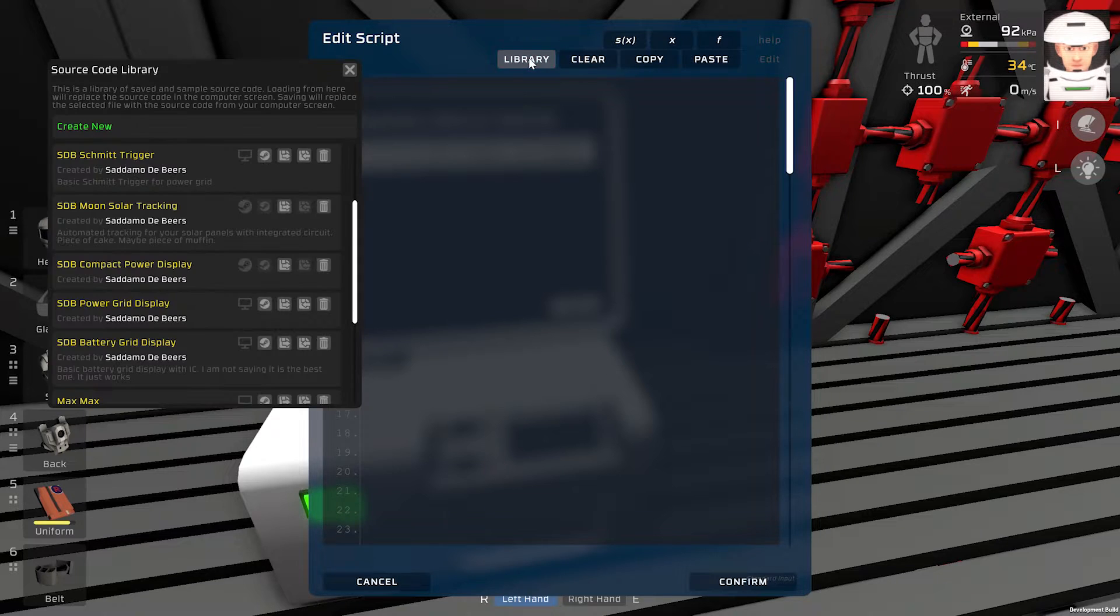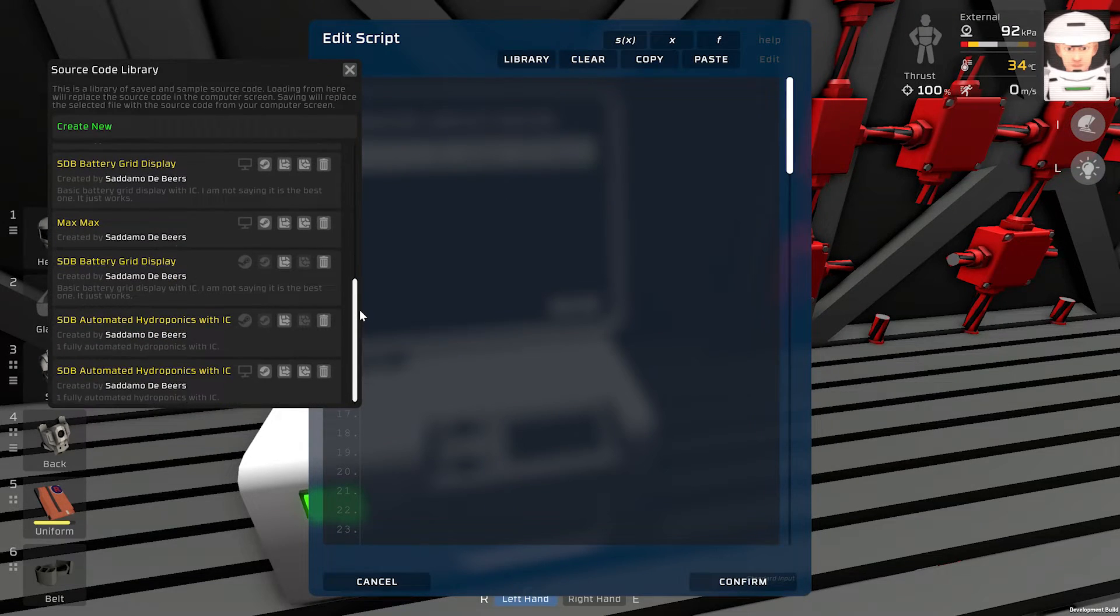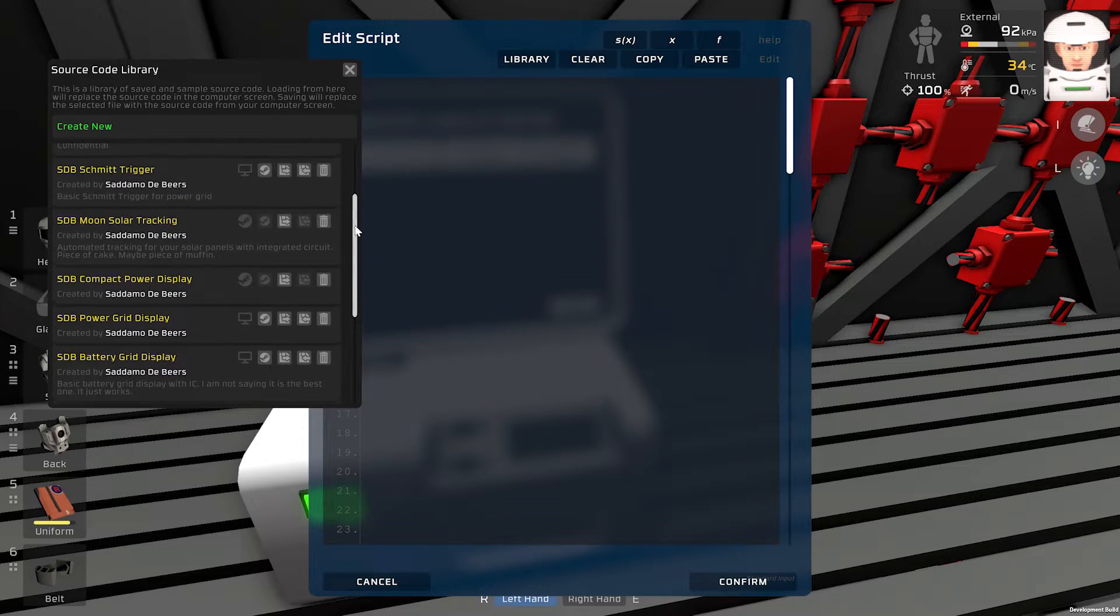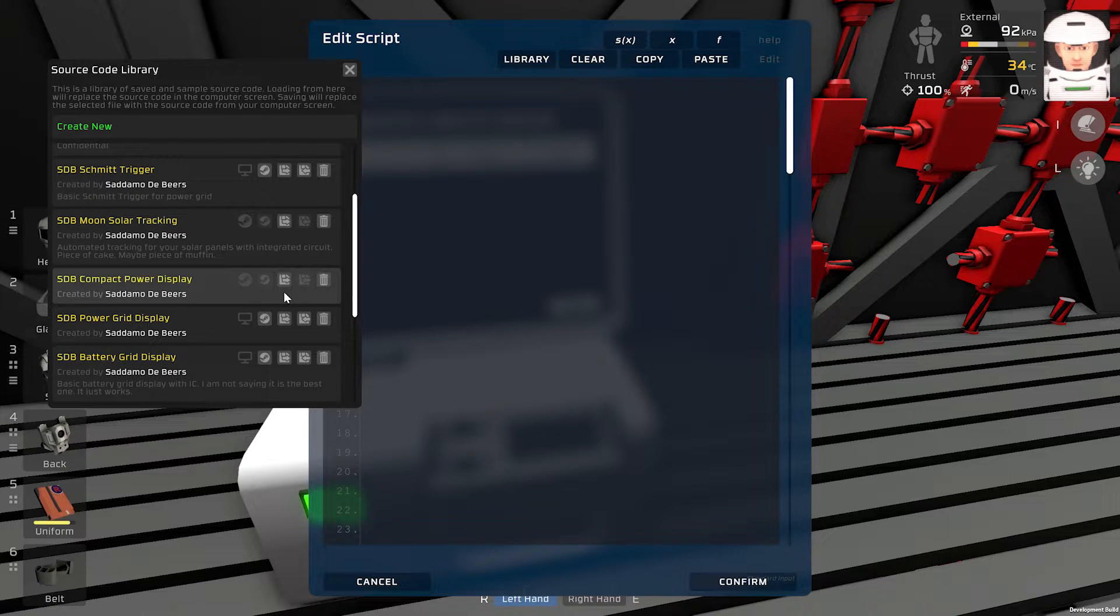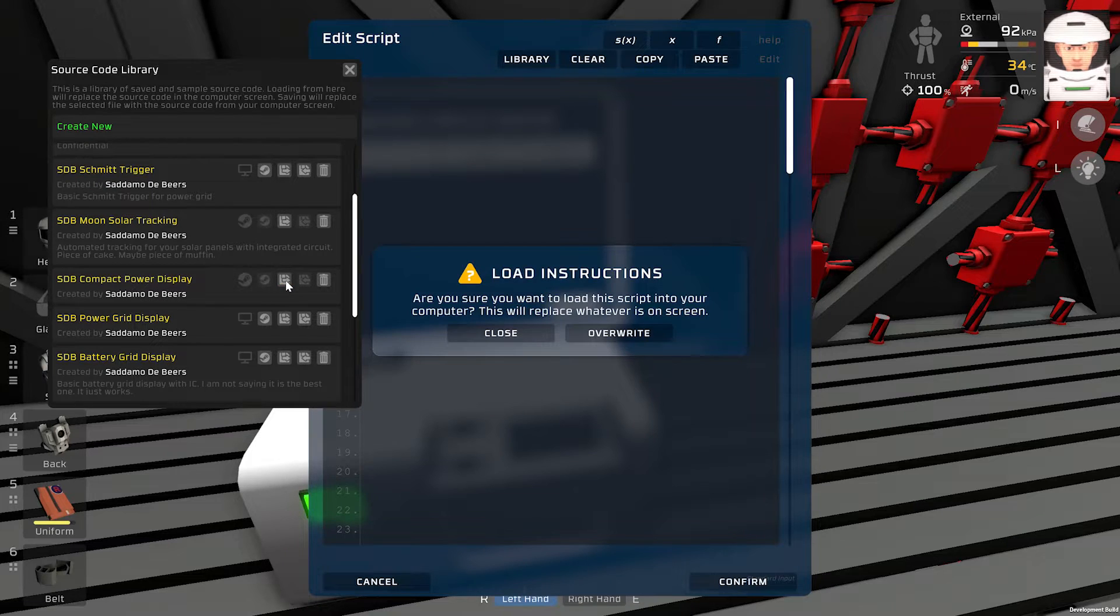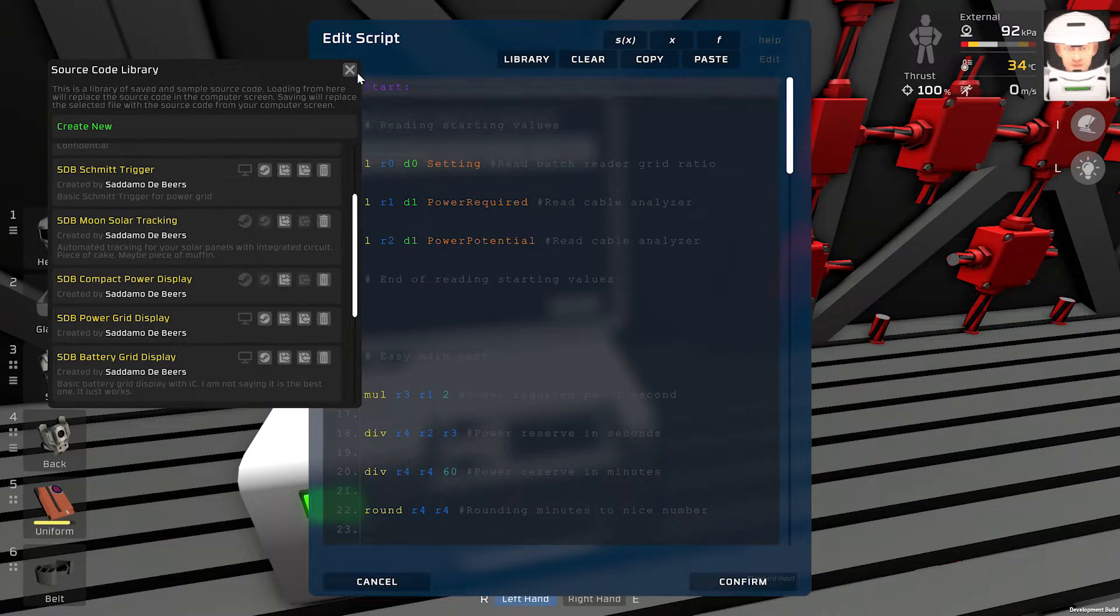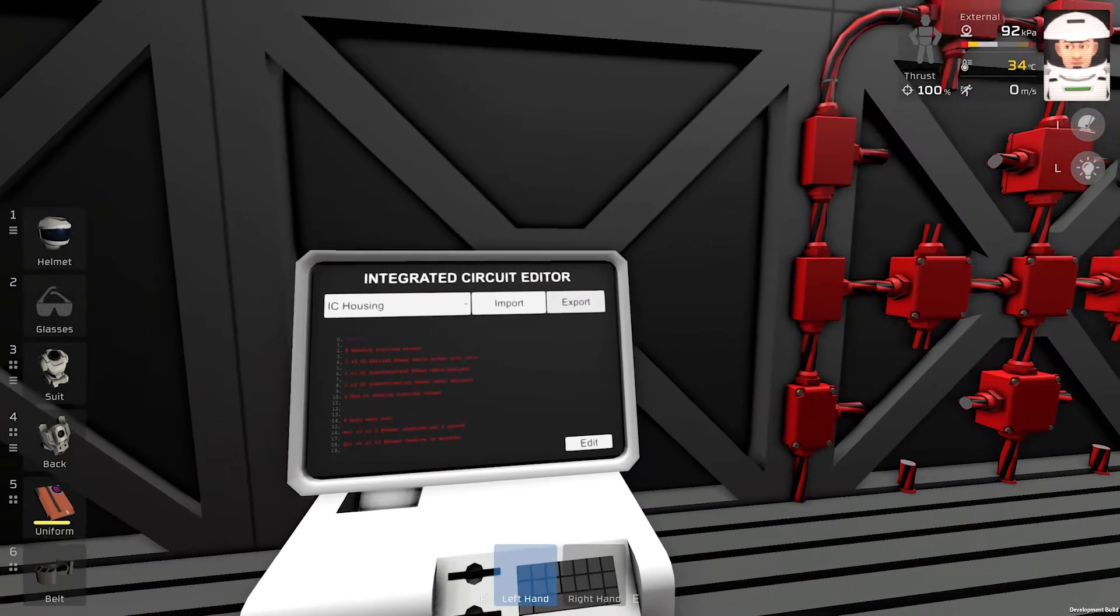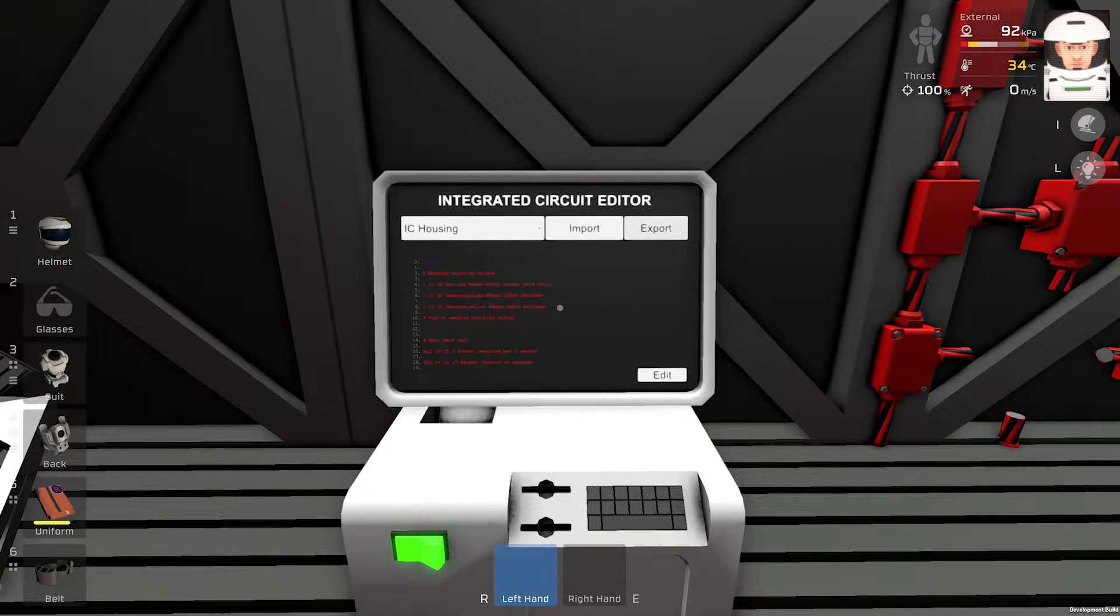So now you will click edit. Library. You will find SDB. Compact power display. On Steam Workshop. You will click load instructions. Overwrite. Close it. Confirm export. And that's it.